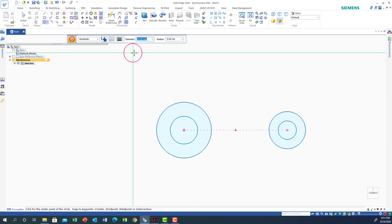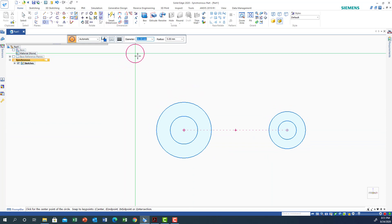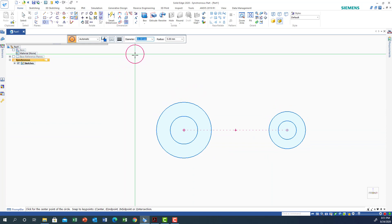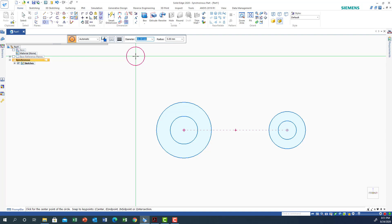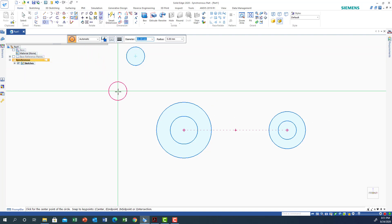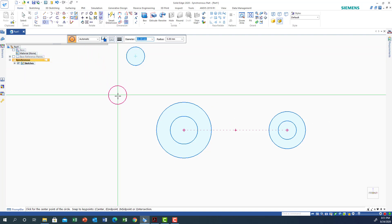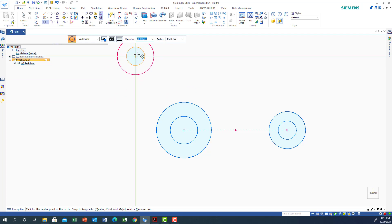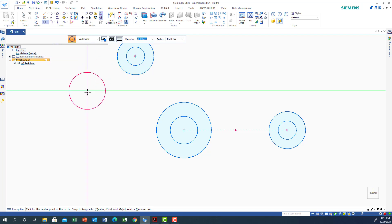I can also put another circle here — a bigger circle which is 20 — with the same center as the other circle.